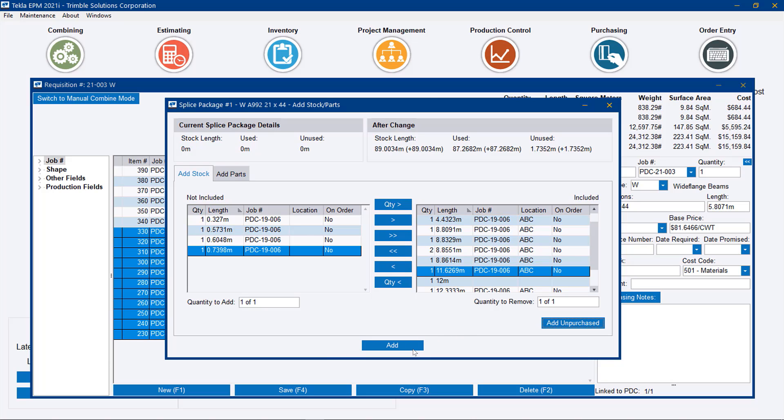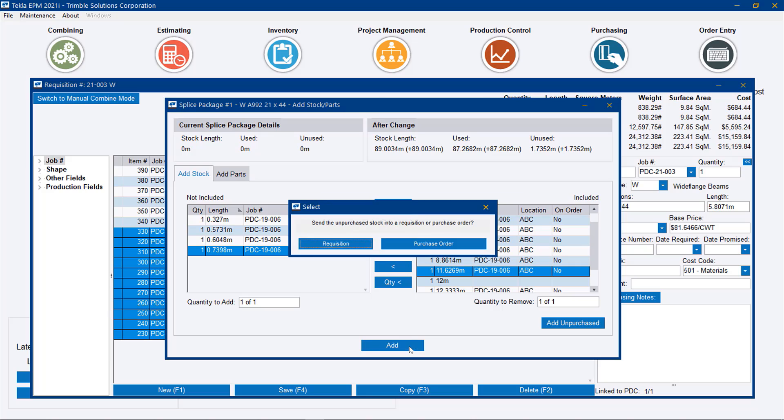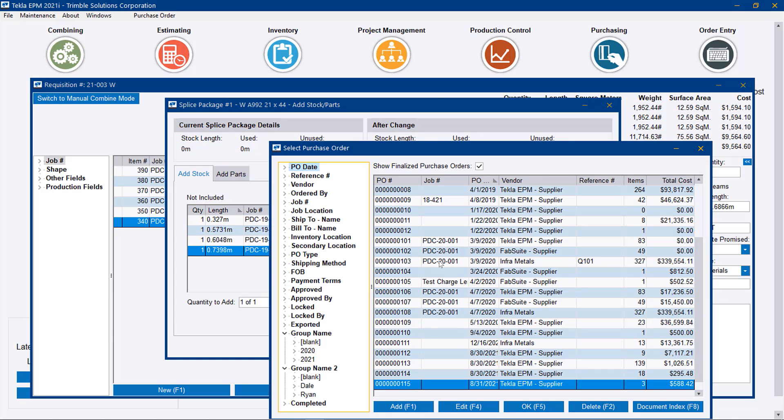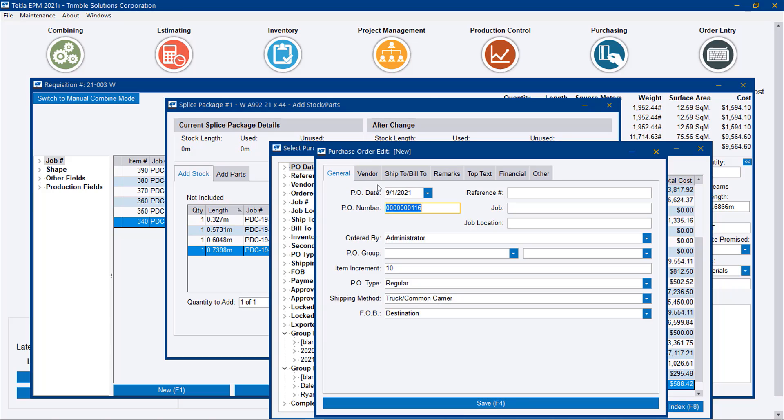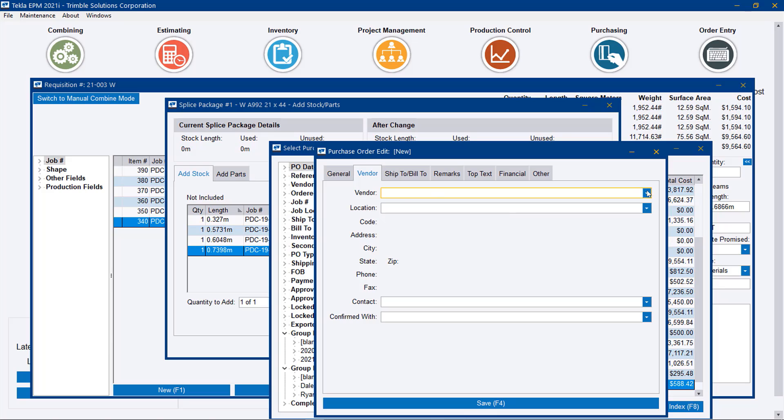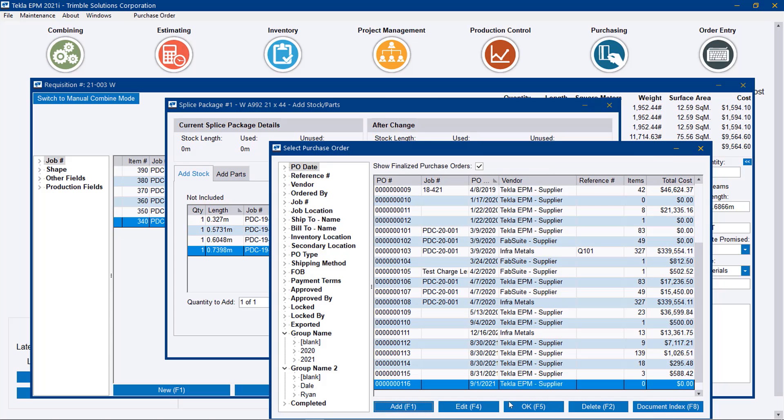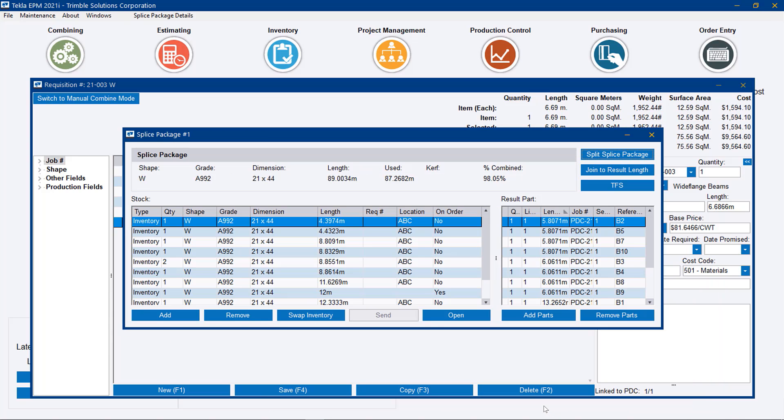So let's go ahead and say let's add that splice package. And it's saying with that unpurchased material, what do you want to do with it? Do you want to send it to a requisition or do you want to add it to a purchase order? Let's just go ahead and add it directly to a purchase order. And let's go ahead and add a new purchase order to our EPM supplier. And we'll just simply take the next one in line. And so now we have our finalized splice package for W21 by 44. We have a total length of 89 feet and we're utilizing 99% of that splice package.